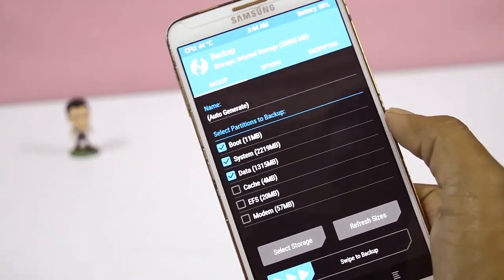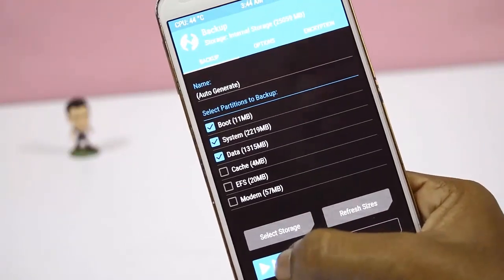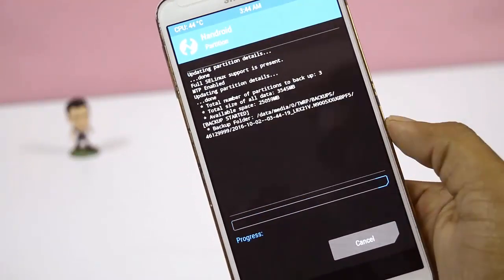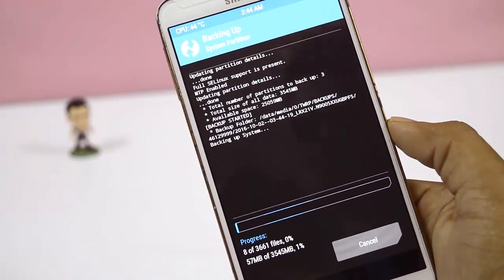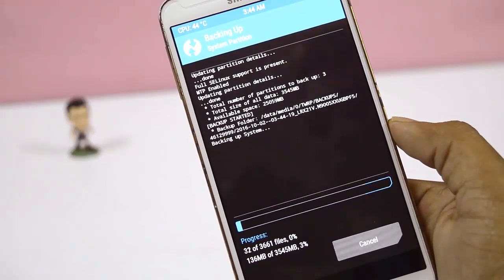Make a backup of your current ROM. If anything goes wrong, you can simply restore it.